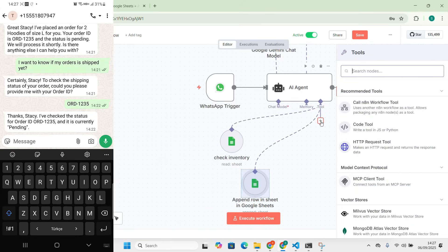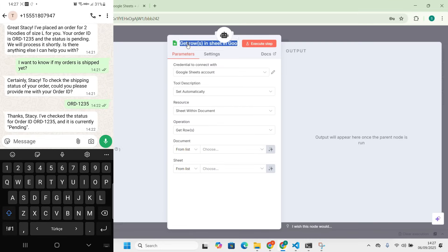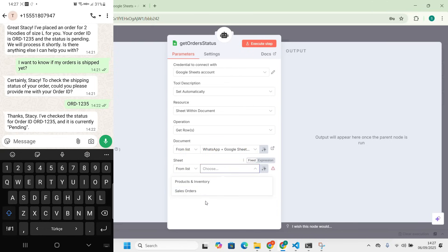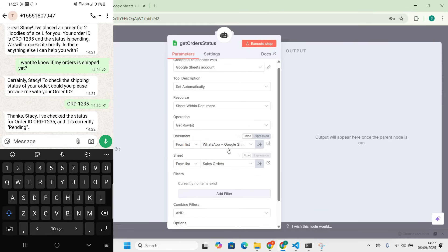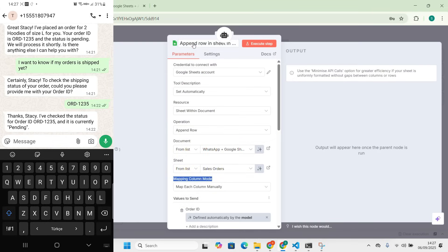We also need a 'Get Order Status' tool — to get the status of a specific order. This is again 'Get Row', but now we select the orders sheet because we want to know the status of orders. It's important to give the tools clear names so the AI can understand them. I'll rename this one to 'Get Order Status'.